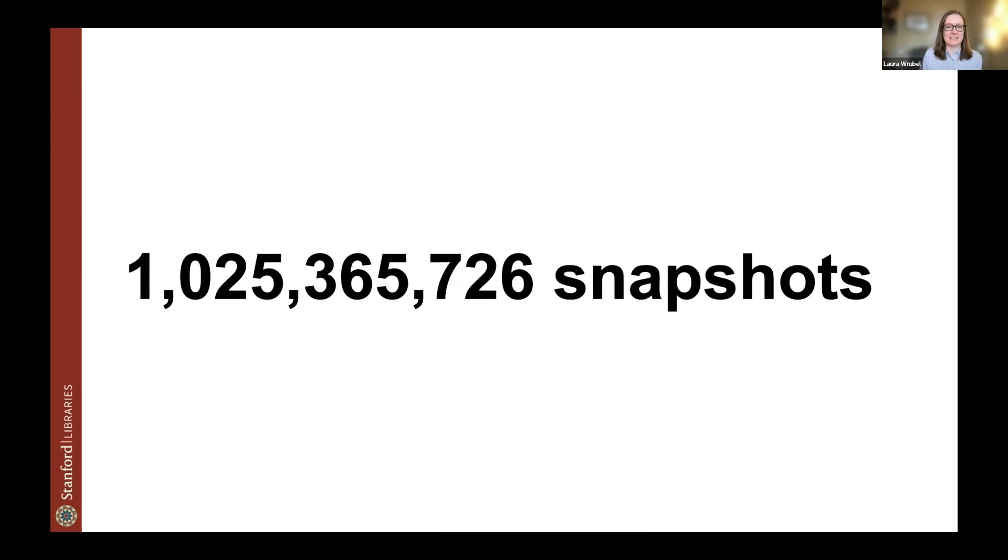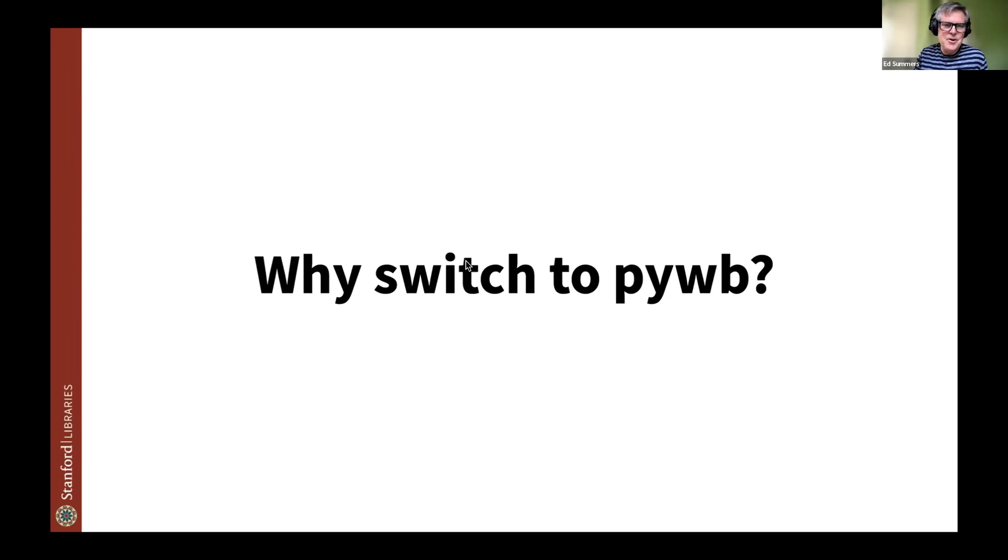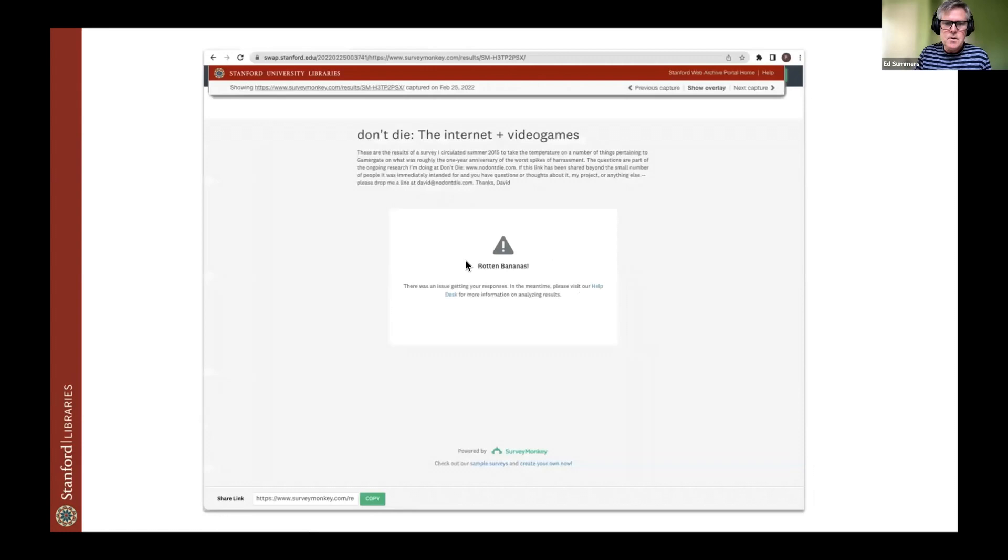All right, so let's turn it over to Ed to talk about why we switched to PyWB. Yeah, okay, so things seem like they're going pretty well. So why did we switch away from using OpenWayback to PyWB? I imagine some of you probably already know the answer to this, but it's probably just worth saying.